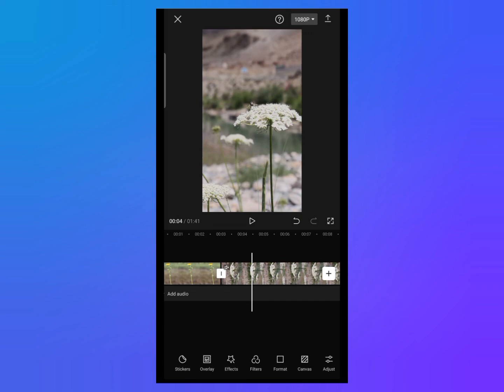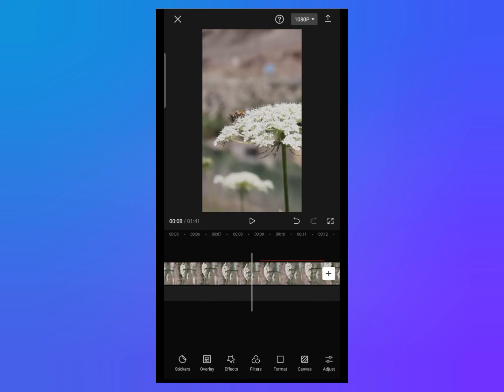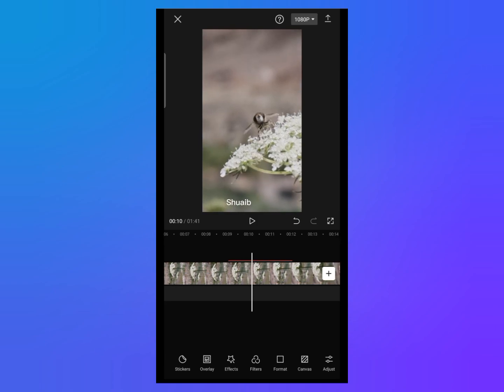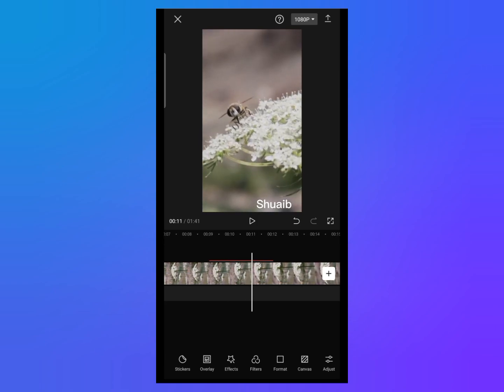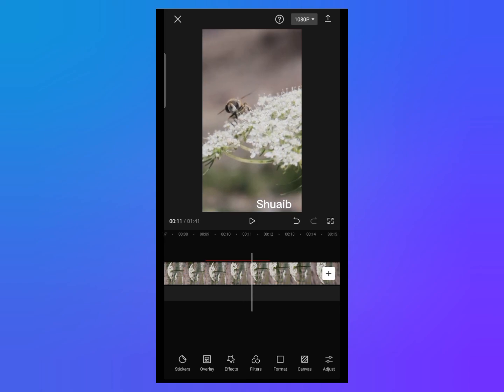This is the keyframe tool, and you can use it to edit your videos professionally on CapCut. I hope you liked this video. If you have any questions, comment below. If you liked this video, make sure to subscribe to this channel. Thanks for watching.